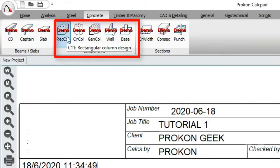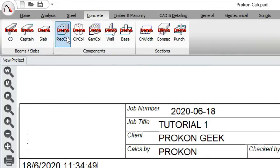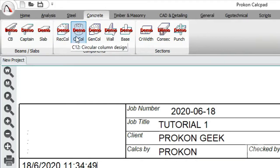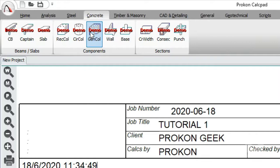Next you have Components, which allows you to design the different components that make up an RC building. In any reinforced concrete structure you have slabs, beams, columns, walls, and bases. The beams and slabs are already covered, so Components covers the rest. There's a module for rectangular columns, one for circular columns, and one for general columns — for columns with unusual shapes, such as L-shaped columns or columns accommodating rainwater pipes, insulation, or electrical components.